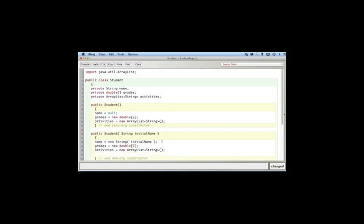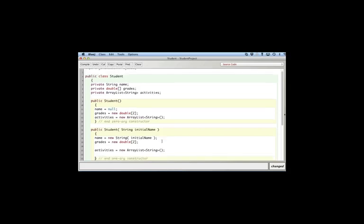And here in the constructor, again, create the actual array. And I could populate it with grades here. And I could populate it with activities. In fact, we'll just do that.